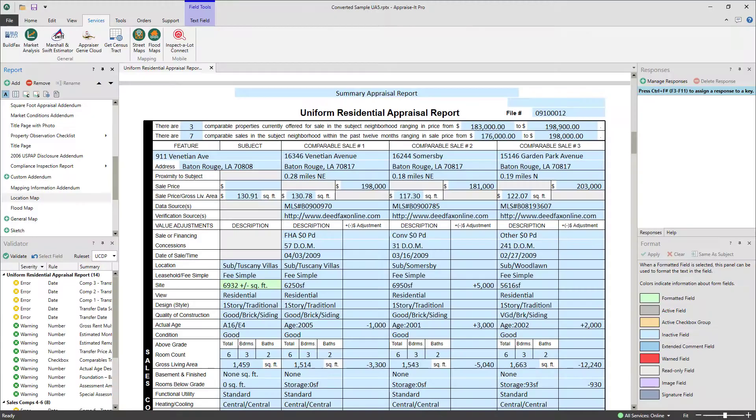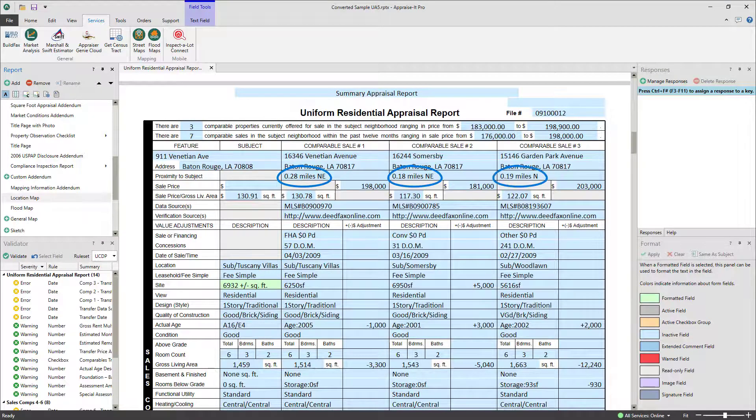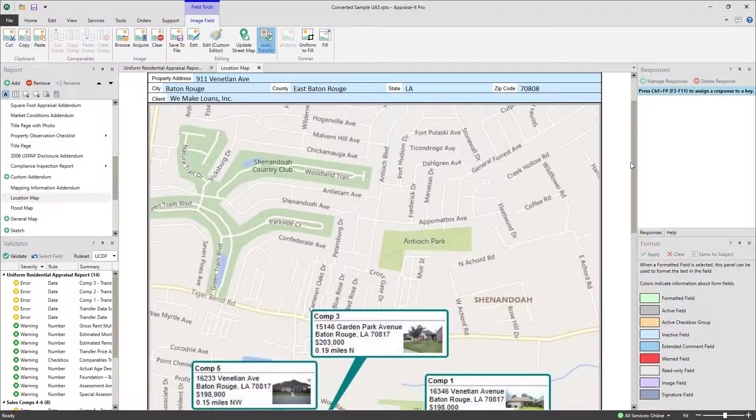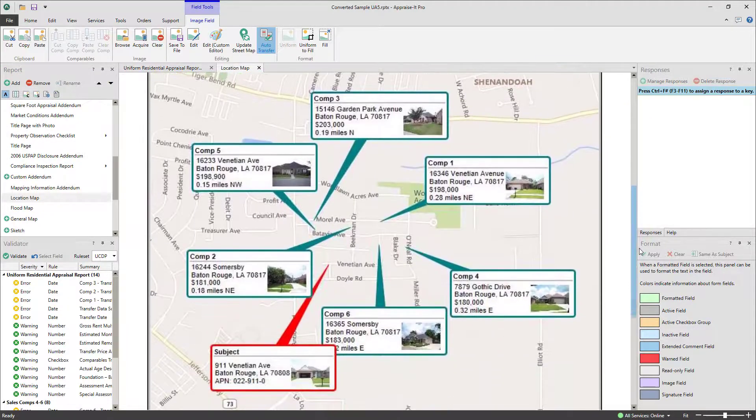Once transferred to the report, the proximities will be added to the comp grid, and the map will be added to the map addendum.